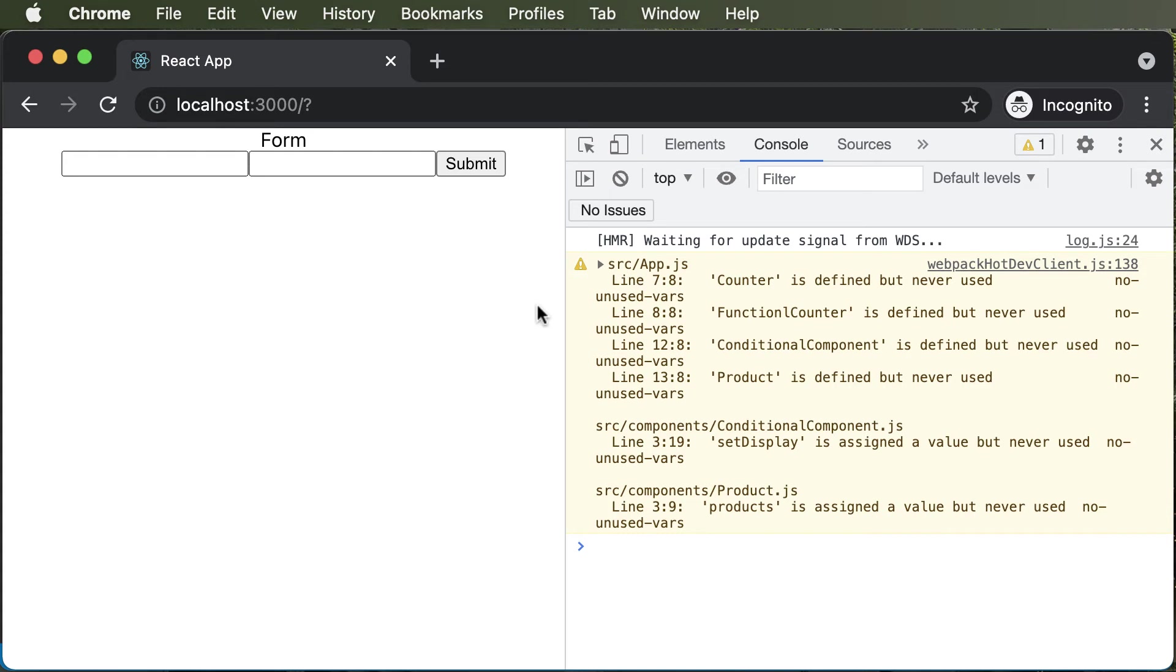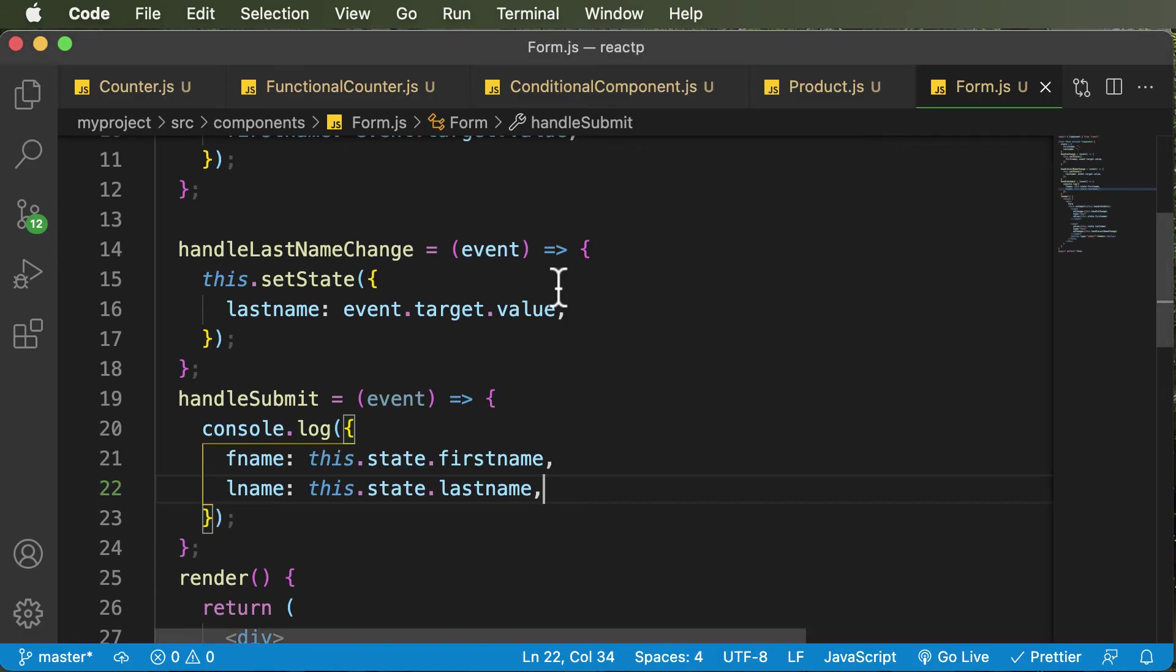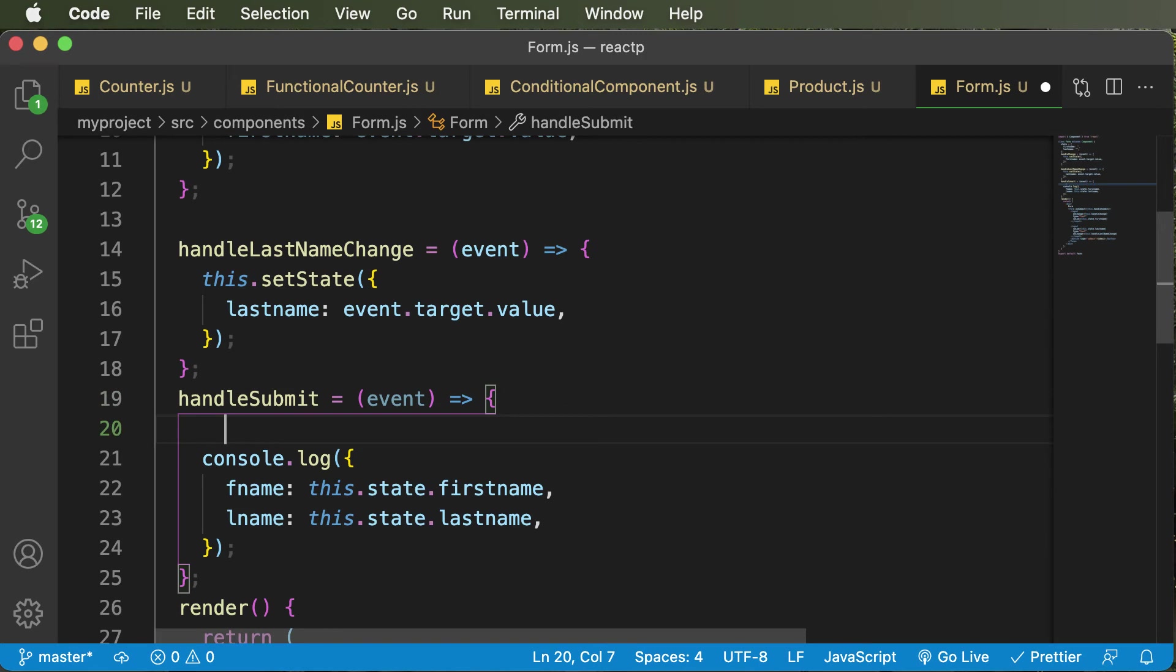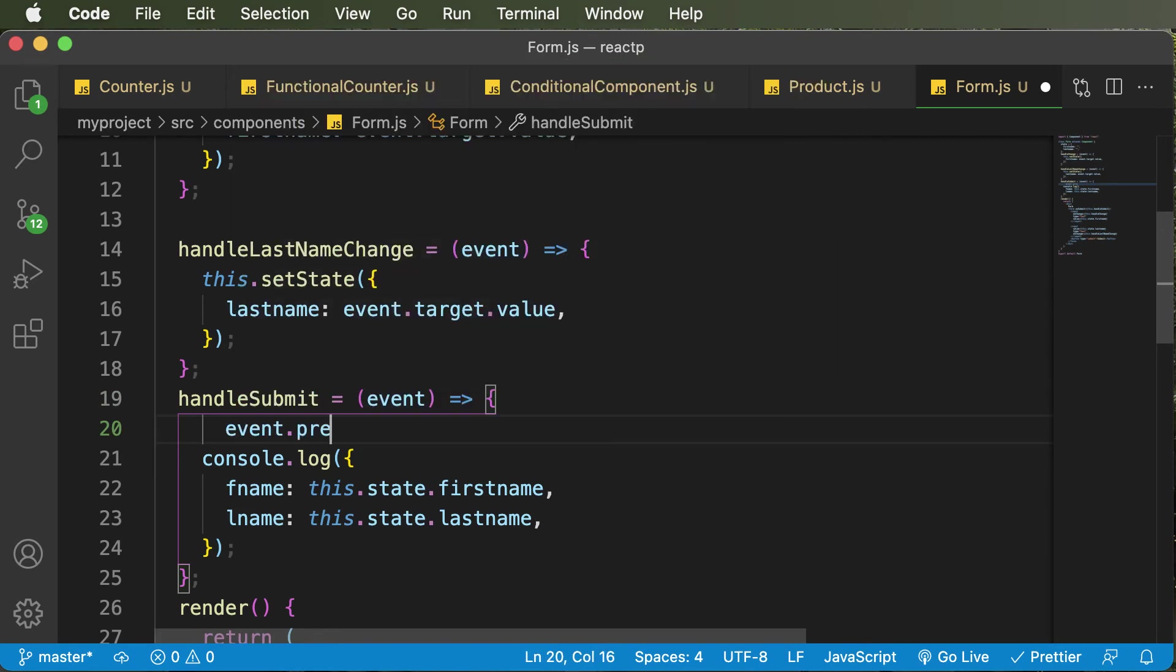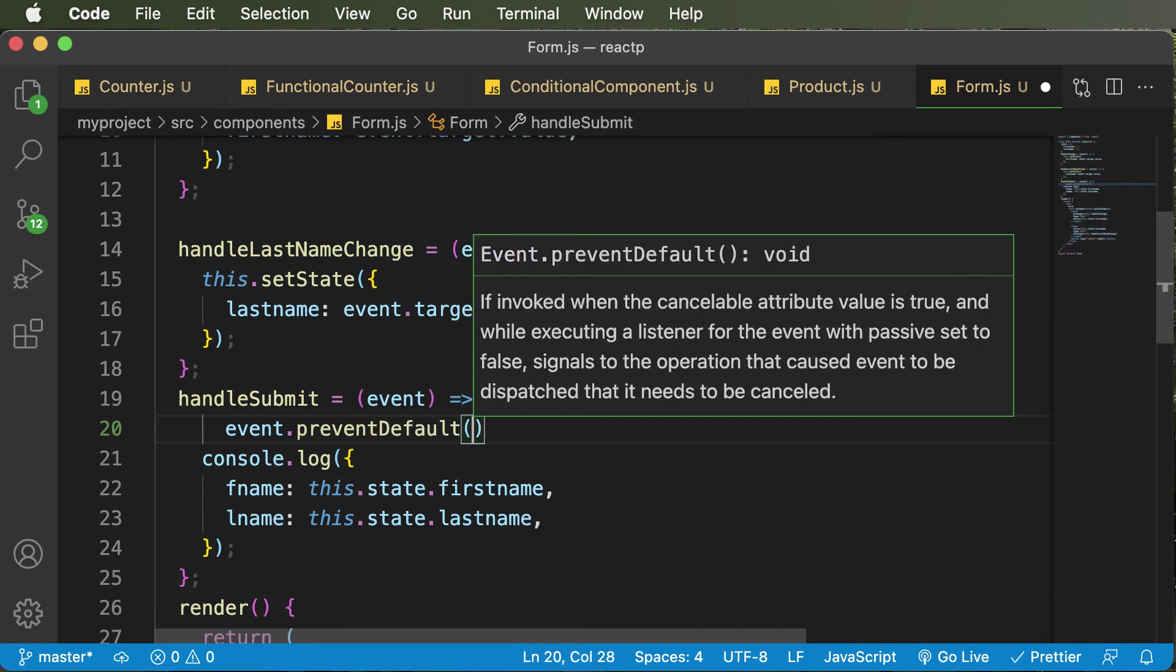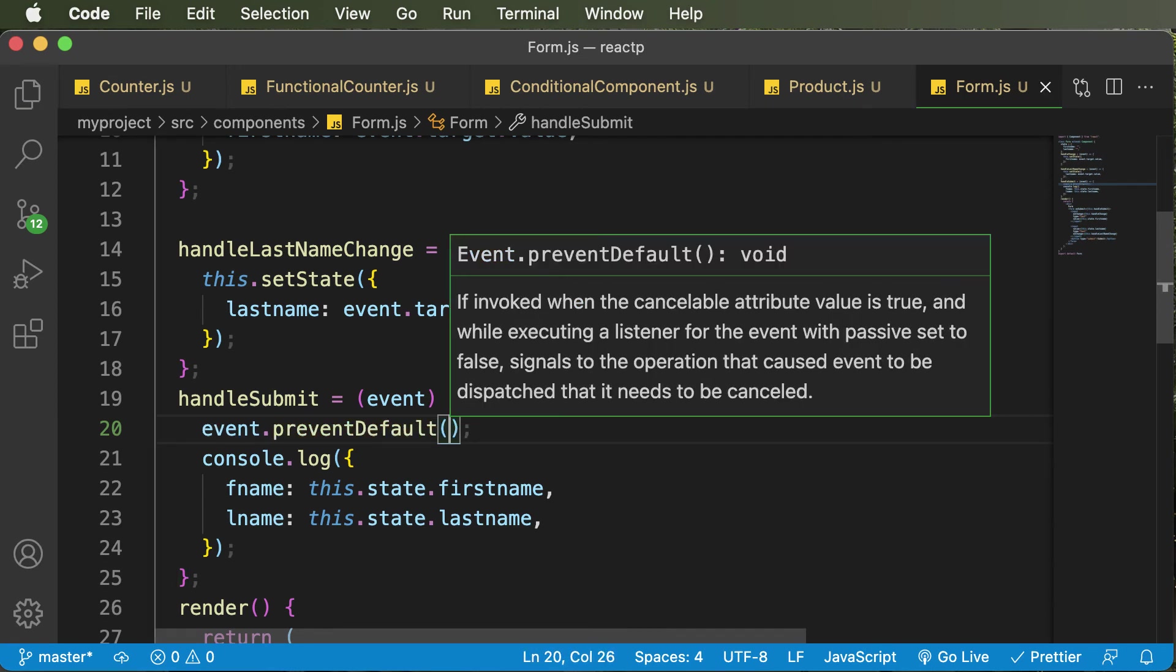So we want to prevent the default behavior of the page, which refreshes on form submission. And in order to prevent that default event, I simply need to go inside the handleSubmit and I need to say e.preventDefault. So the preventDefault actually prevents the default action of refreshing the page whenever the form is submitted.